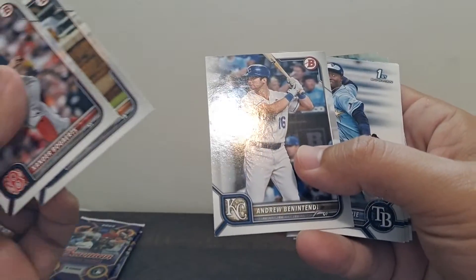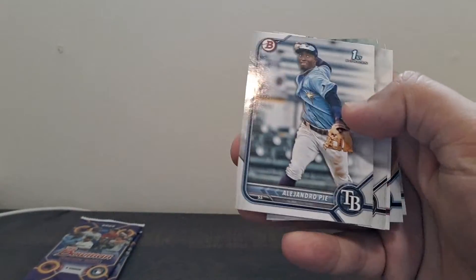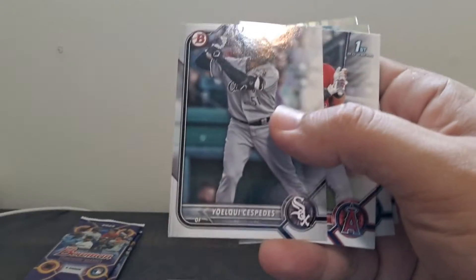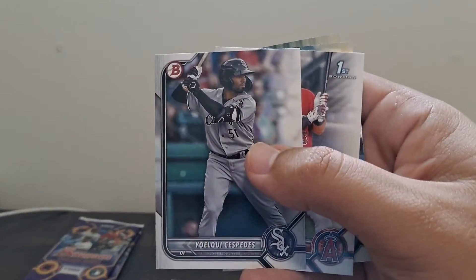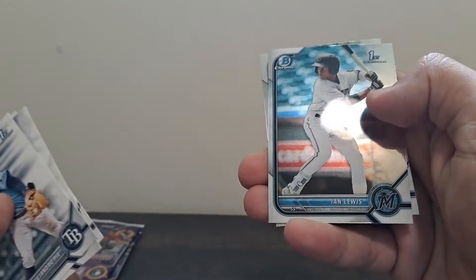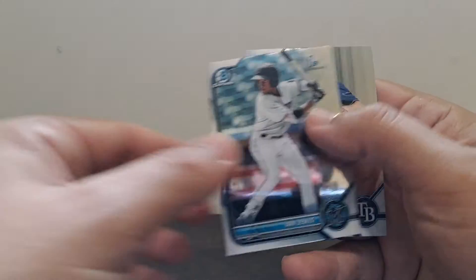Bovert, Solonzo, Benatendi. Alejandro Pai. Cespedes for the White Sox. Ian Lewis and Cooper Kinney. I'll round it out.